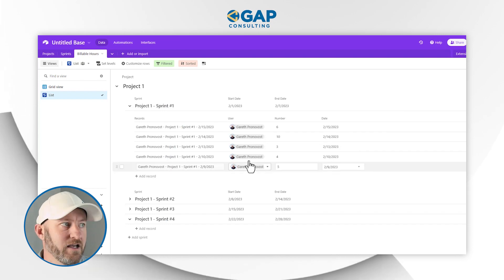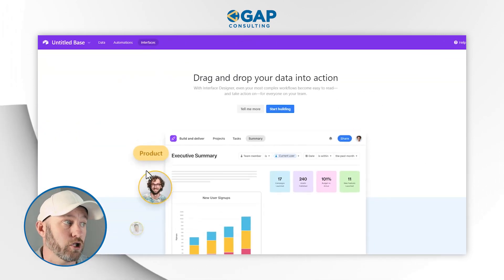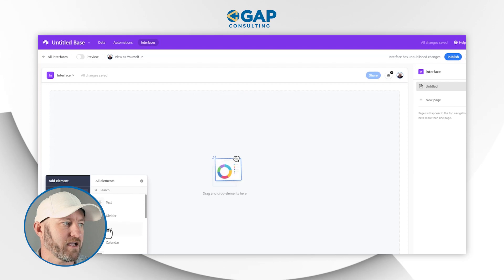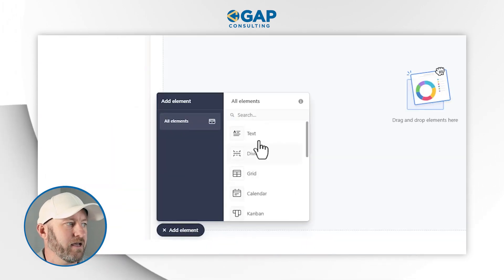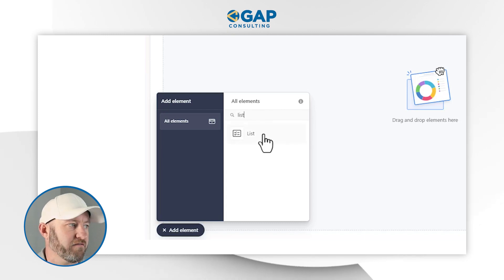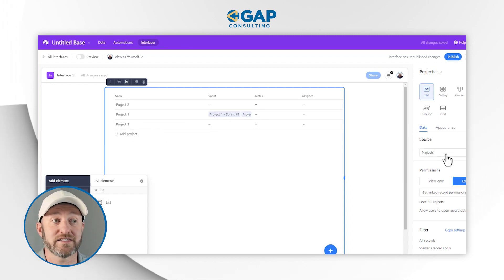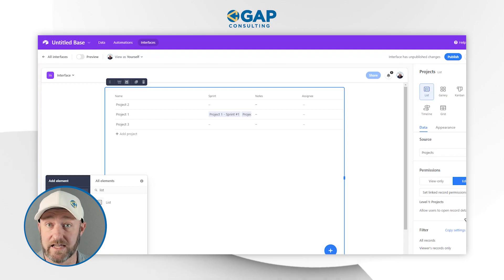One other thing you might find yourself asking is: is this available inside of interfaces? If I were to flip back into interfaces and take a quick look, we can go ahead and start building an interface from scratch with a blank canvas. If I add an element and look up 'list' — sure enough, inside of my elements on Airtable interface, I've got my list. Just as we did previously, we can set up all the different hierarchies with the various levels. So not only is this available natively inside of Airtable's data, but also inside of interfaces, which is what we all need to help with project management and limit what people are accessing inside of the database.